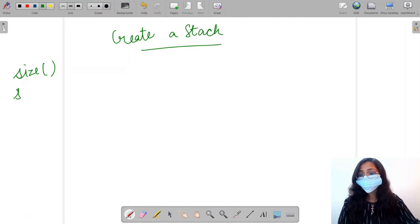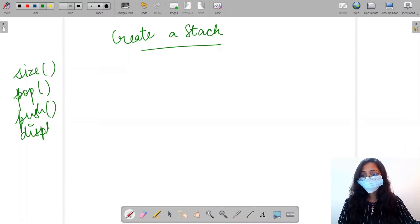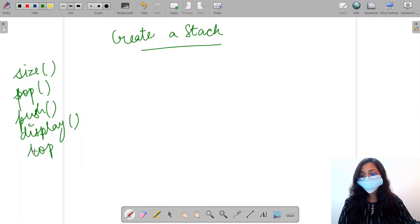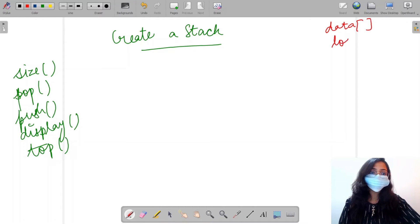The functions which we are going to work with will be size, pop, push, display, as well as top. We will be given two things: first, a data array, and second, the top of stack.